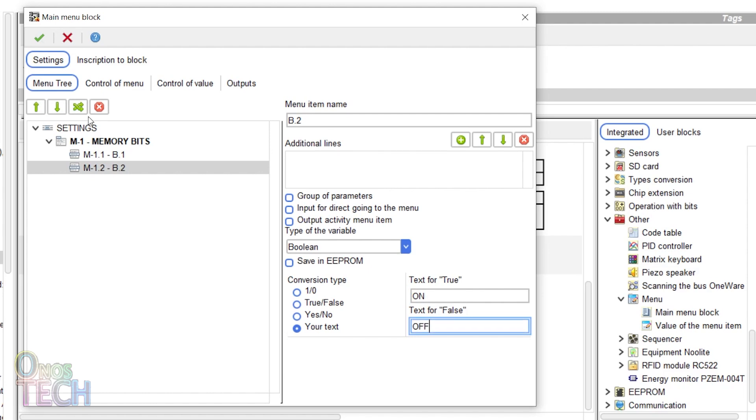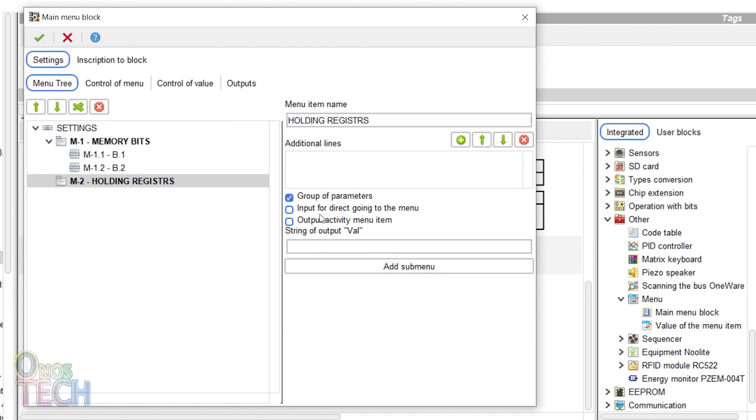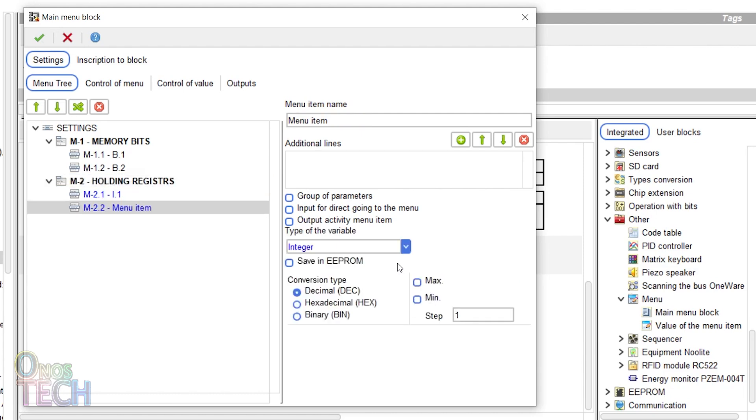Add a menu for holding registers with submenus for i.1 and i.2 with limits of 0 and 100 or as required.